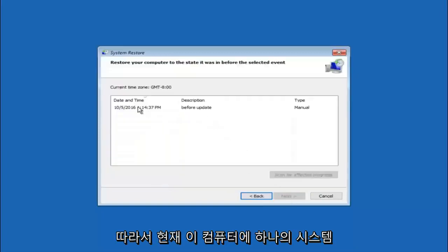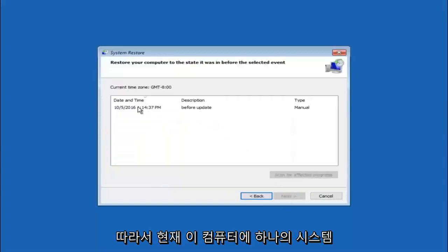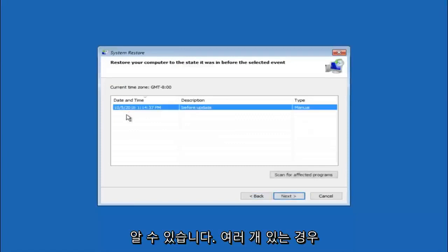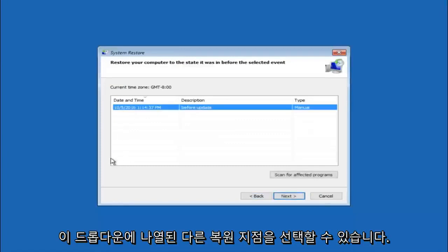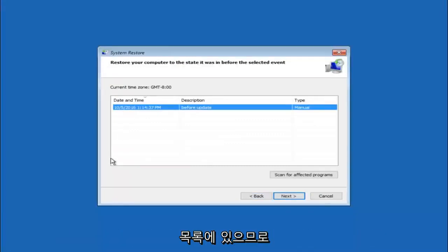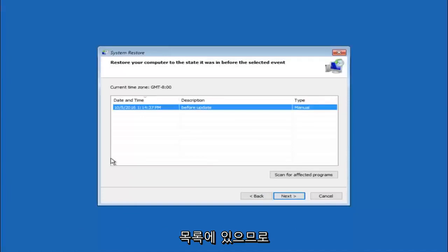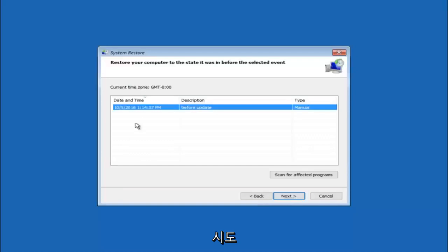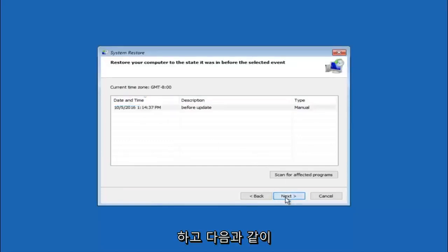So we see that we have one system restore point currently created on this computer. If you have multiple you could select any other restore point listed in this drop down list. I would recommend trying to back up to the most recently created restore point and then just go backwards from there. But I would try doing the more recent one first. And then select next.